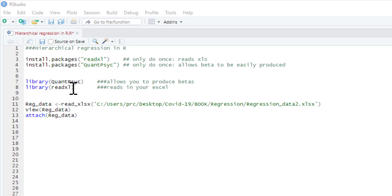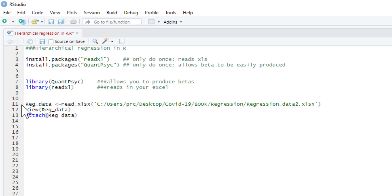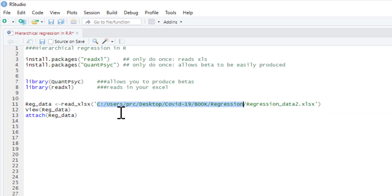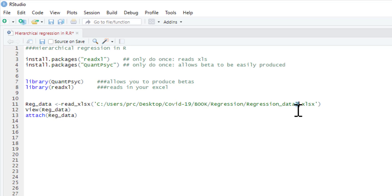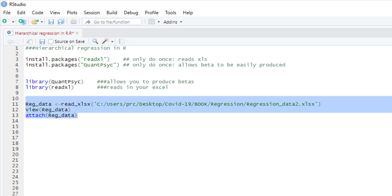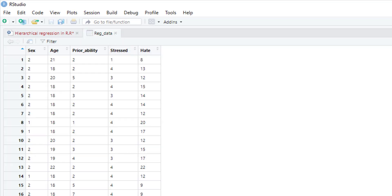You will need to pull these two things up from the library as well. So just your library command and then quantpsych and readxl - you need to do this each time. Then we're going to read in this data set. This is my path to it; obviously you'll have to edit it to create your own path. We've got a different data set this time, which is available in the Google Drive folder linked below the video, and it's just regression data 2.